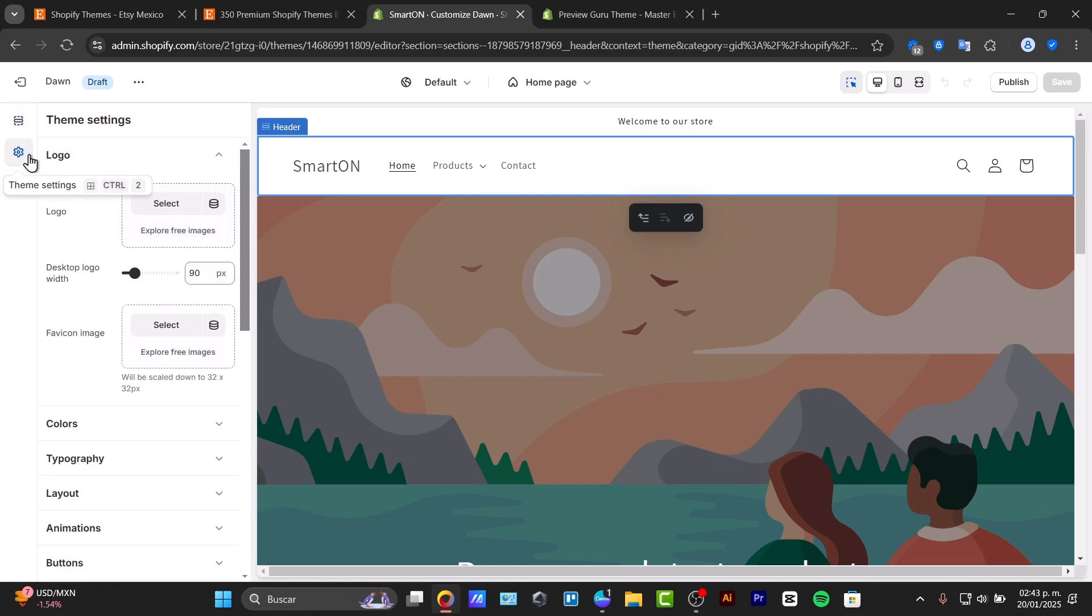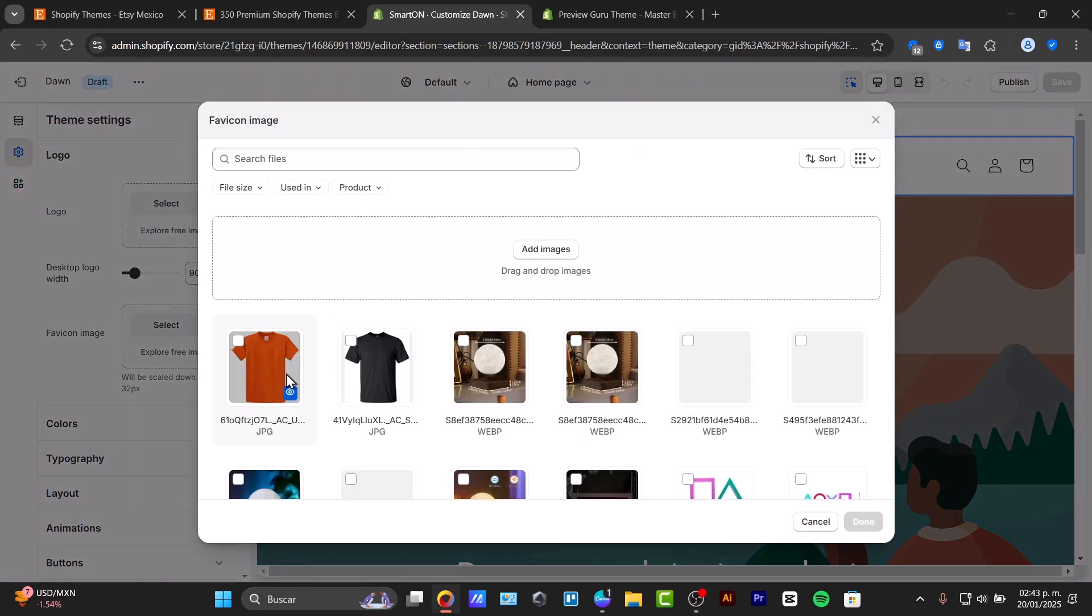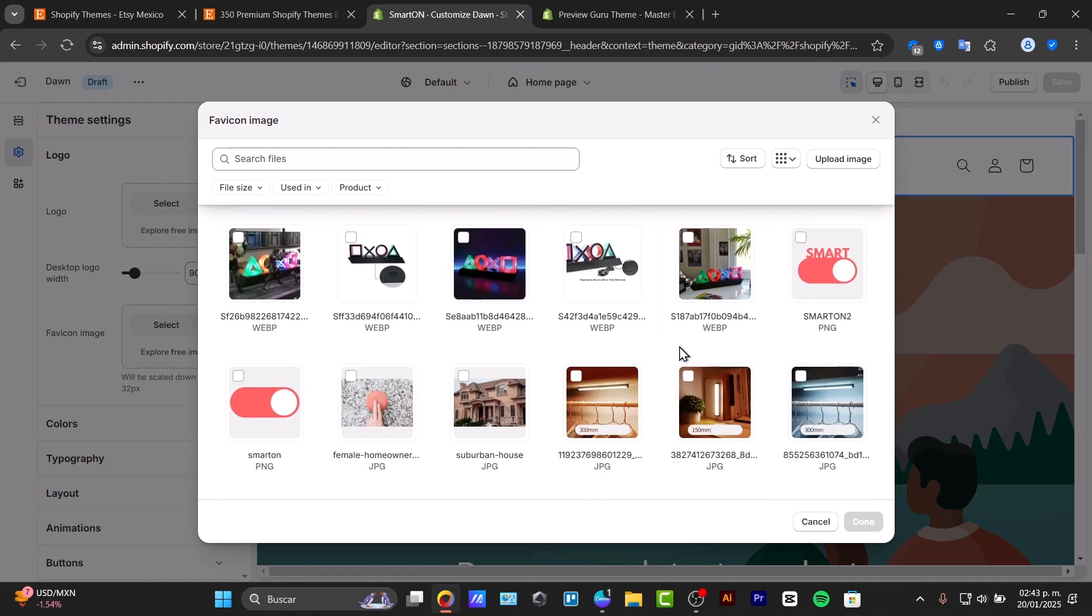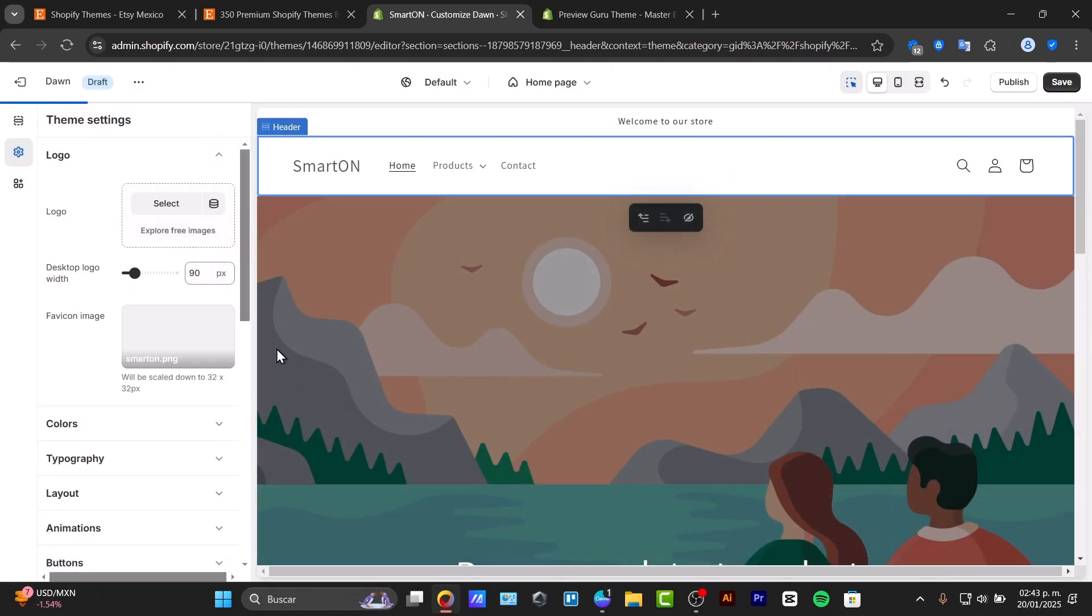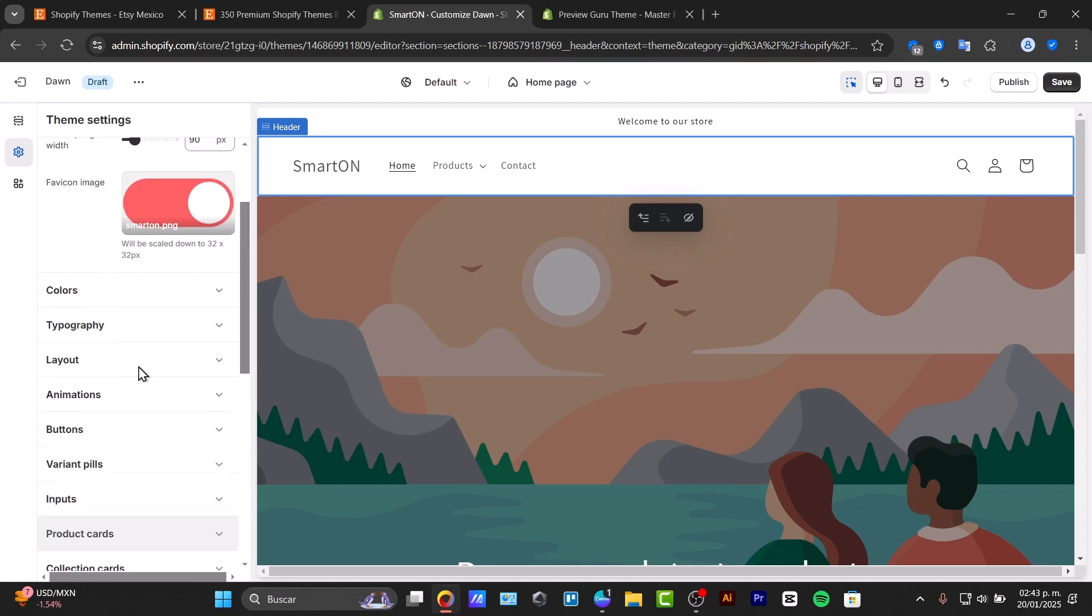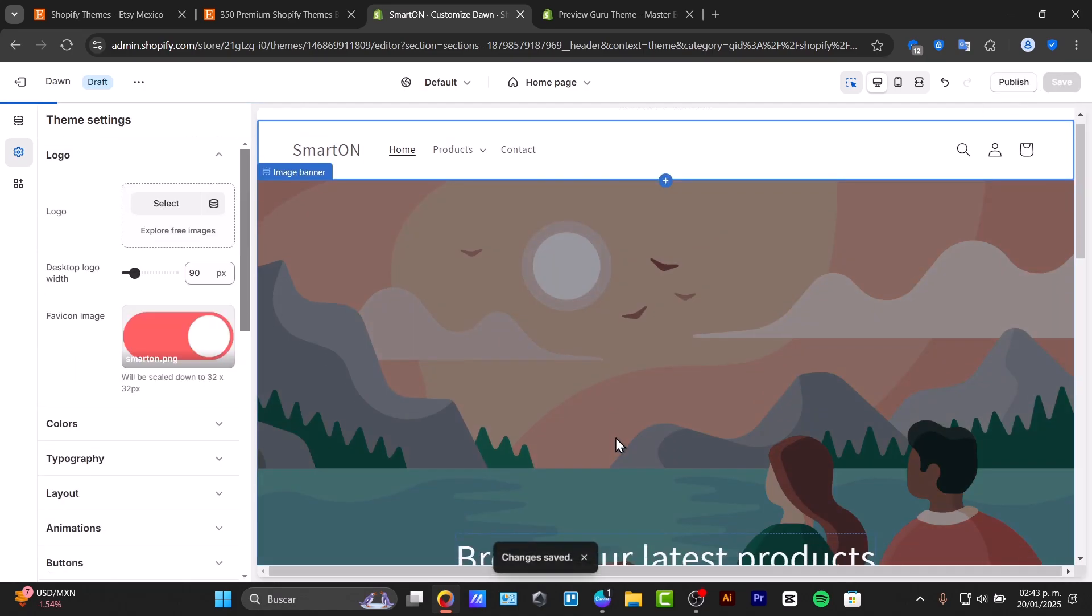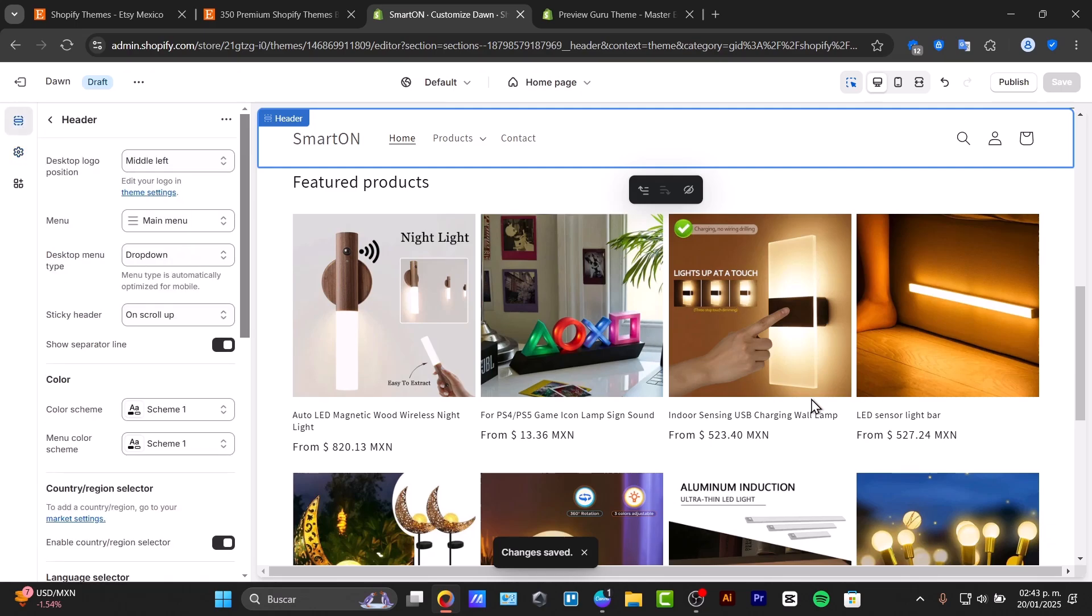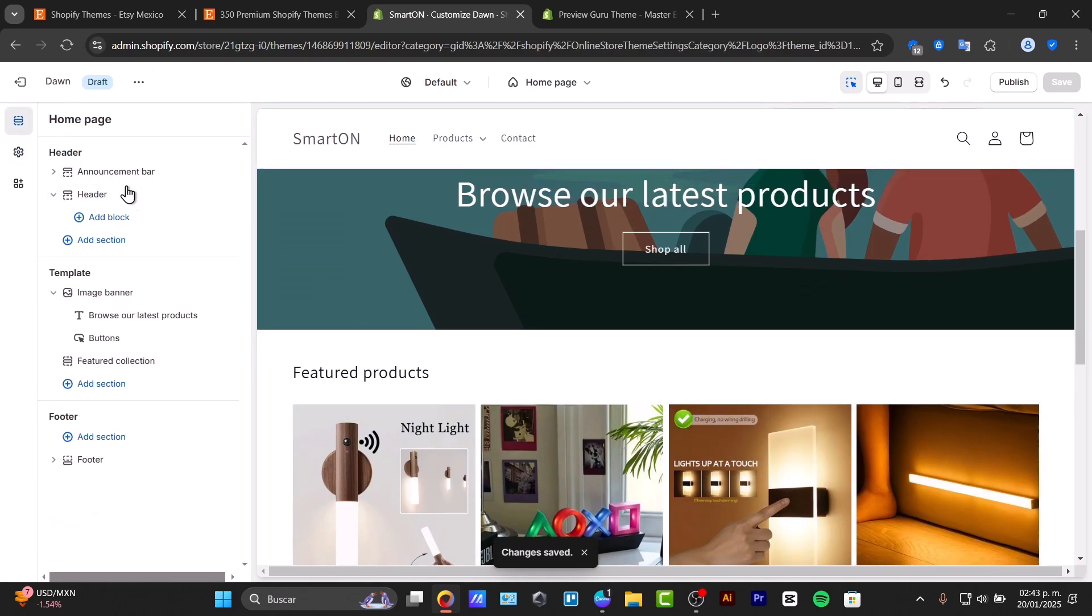We can check out here the theme settings. We can check out on a specific logo. Let's say for example that here I'm going to be adding a new favicon, which in this case let's say, let's try it out with this one. Go for done and let's go for save.